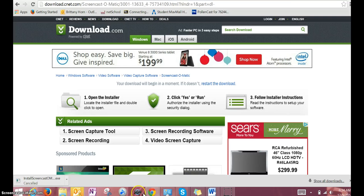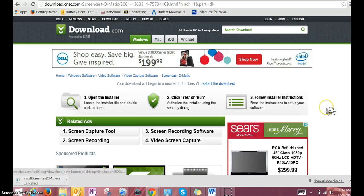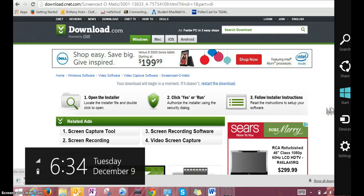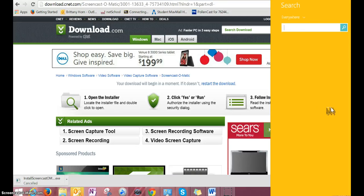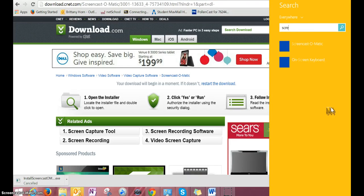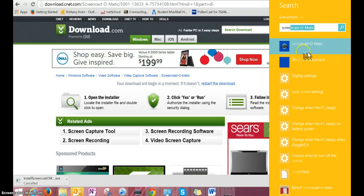Once Screencast is downloaded, click the Screencast-O-Matic icon that shows up in your taskbar. If you're not seeing it, you can always search for Screencast-O-Matic and it will show up.